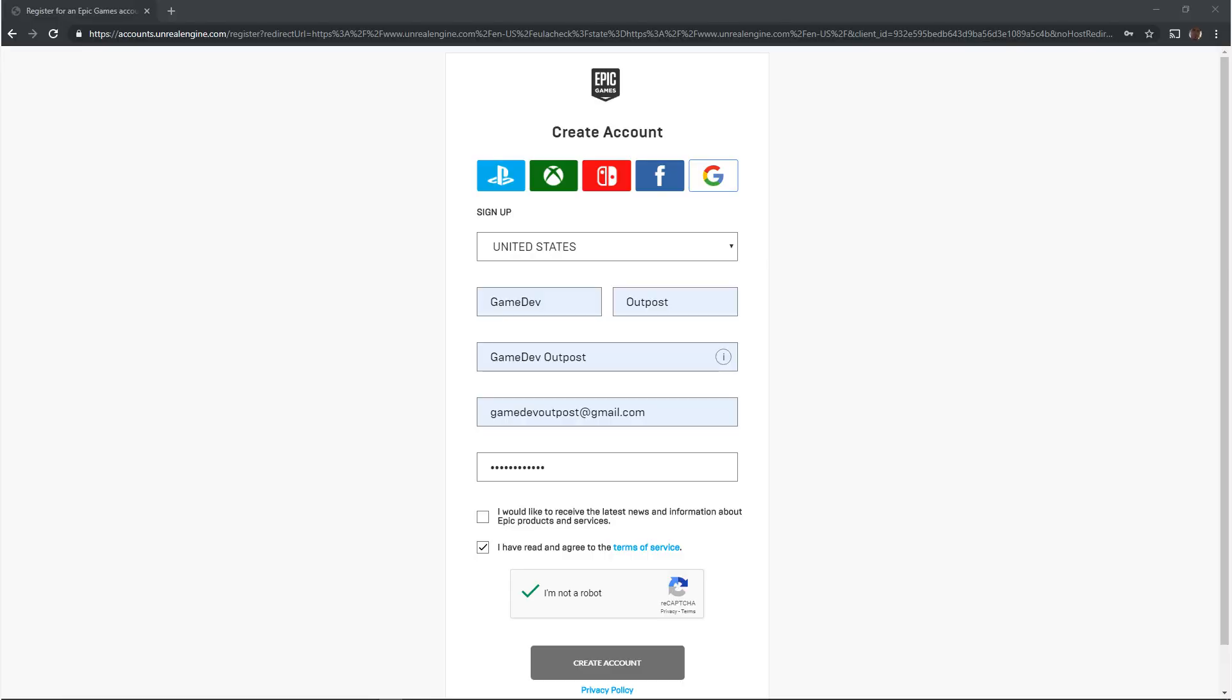If you already have an account with one of these other platforms you can just sign up by clicking on one of them. If you don't have an account with one of these other platforms you want to fill out all of your information here and click create an account.